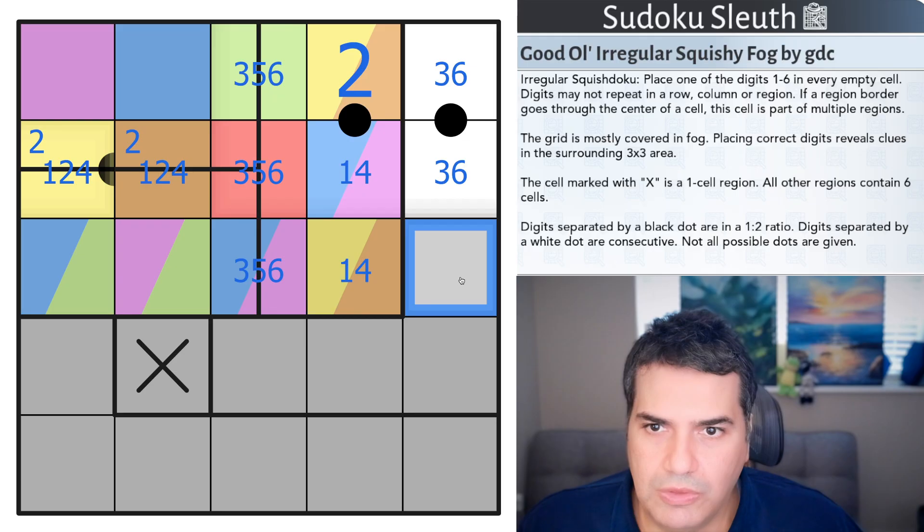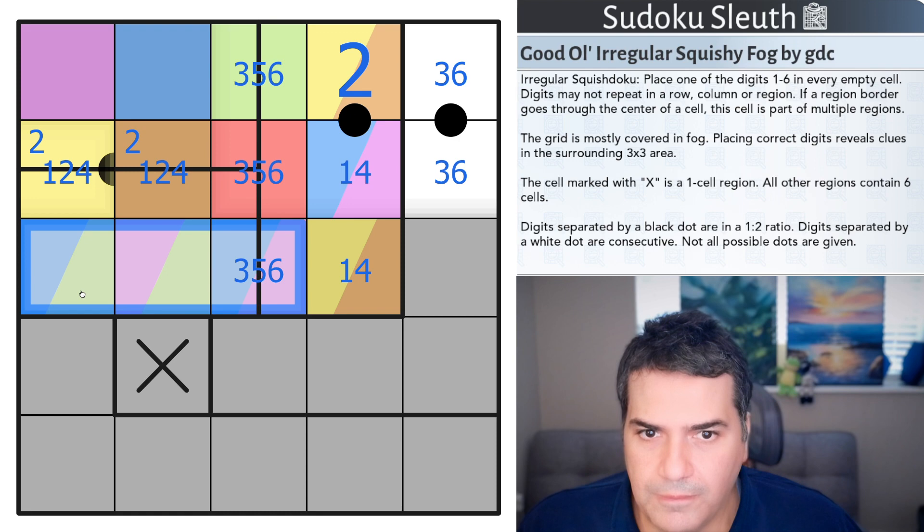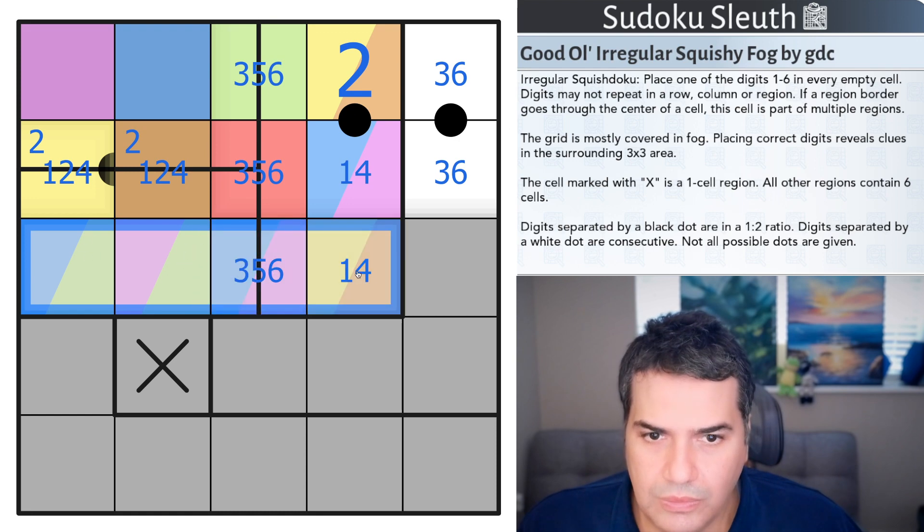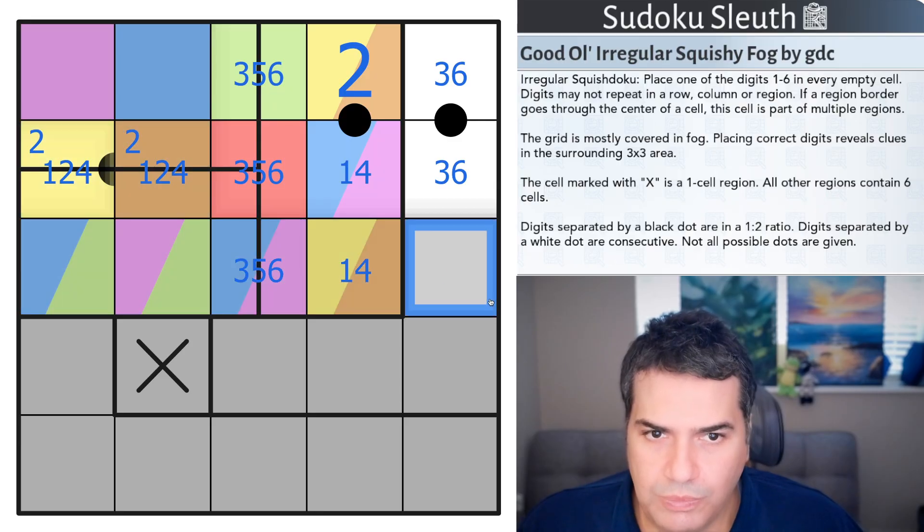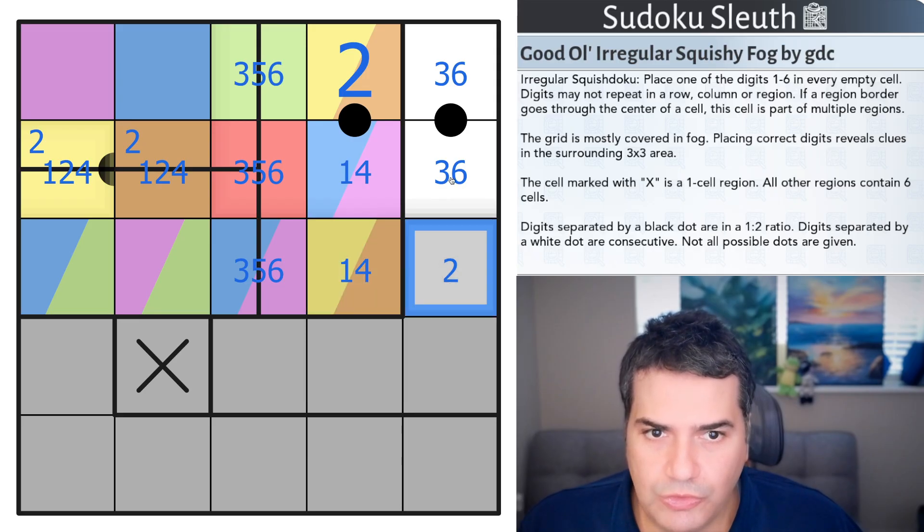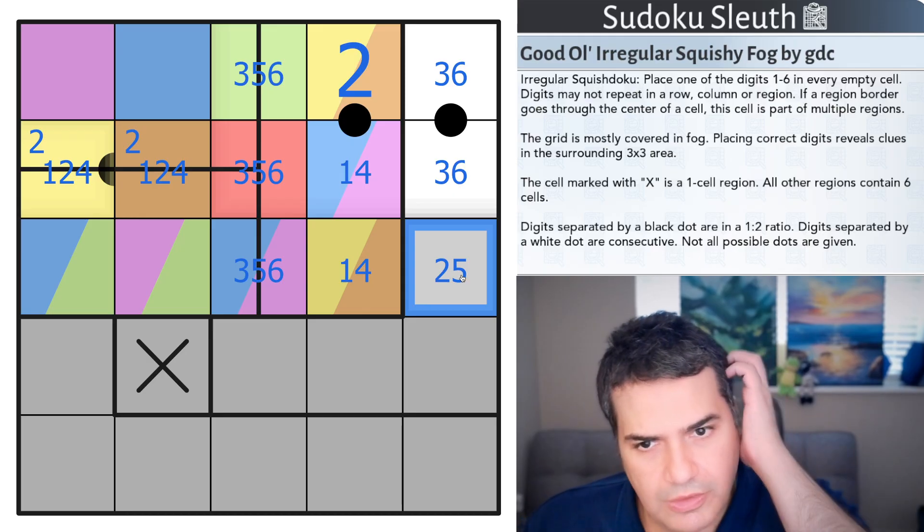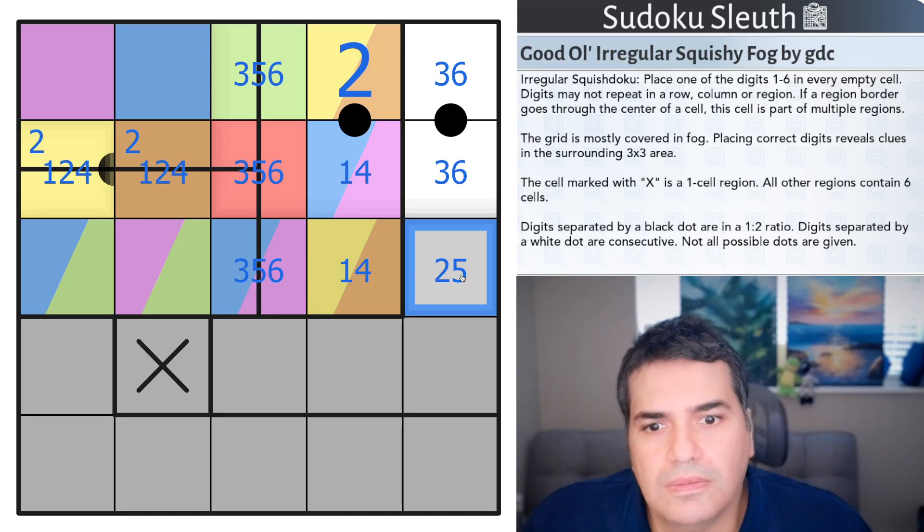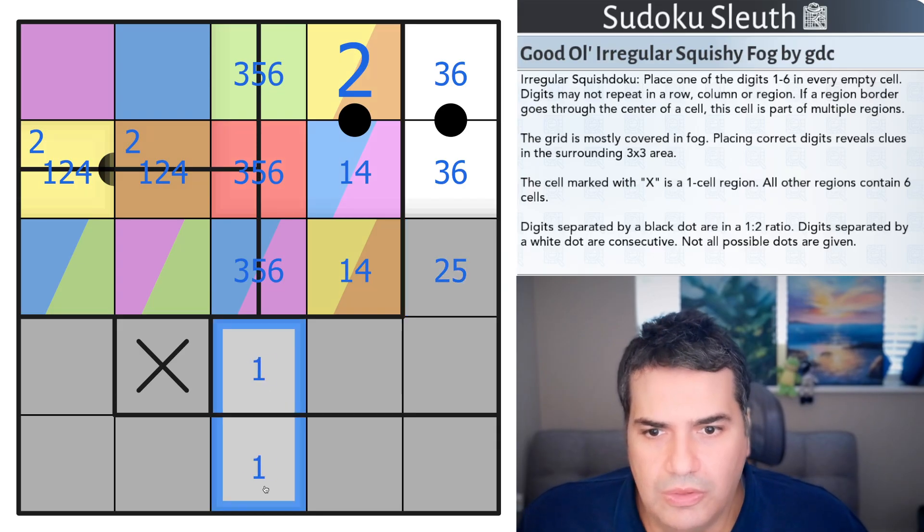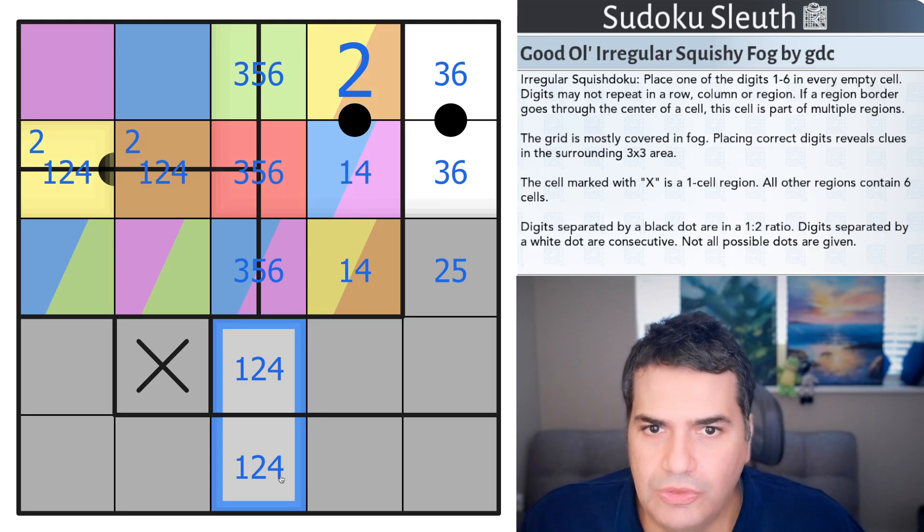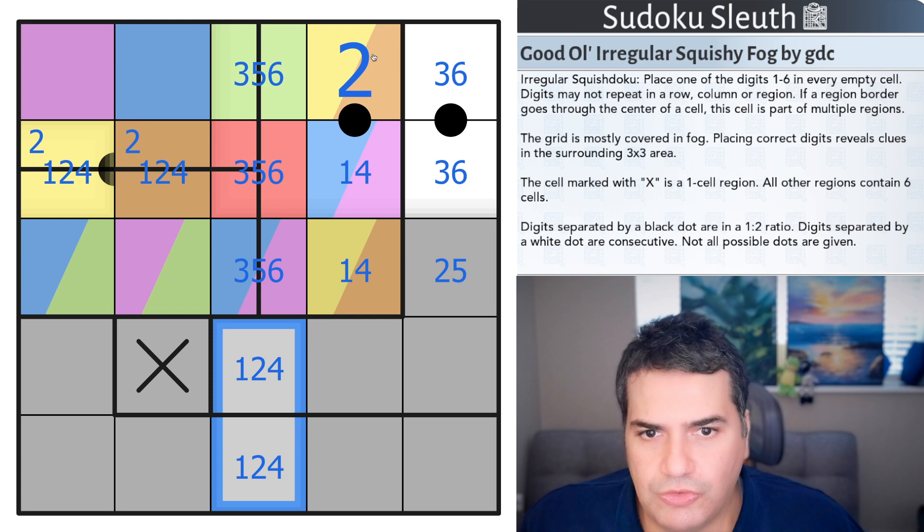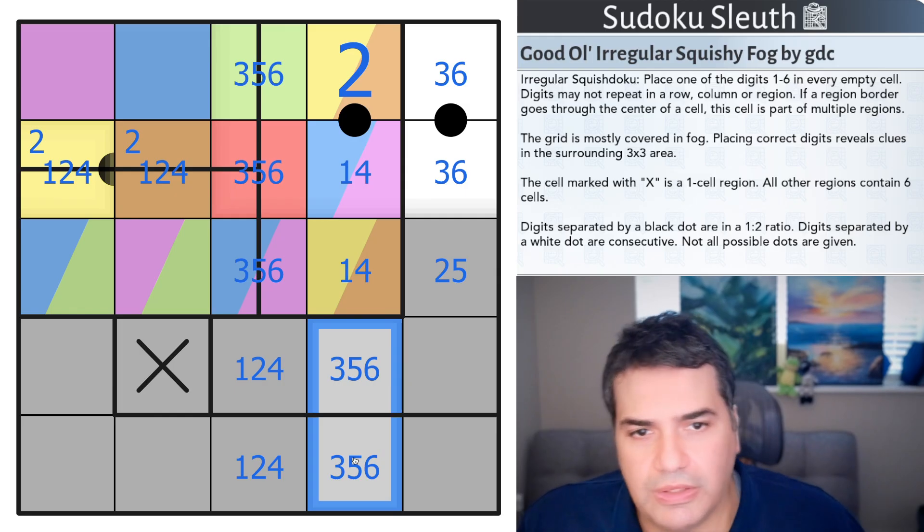Where am I going with this? This is not 1, 4, because one of these cells is 1, 4. And this is not 2. This could be 2. It's not 1, 4. It is possibly 2. It's not 3, it's not 6. This could also be a 5. And these are 3, 5, 6. That gives me a digit right there. 3, 6. That can't be 3, 6.